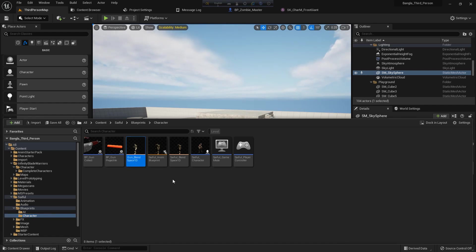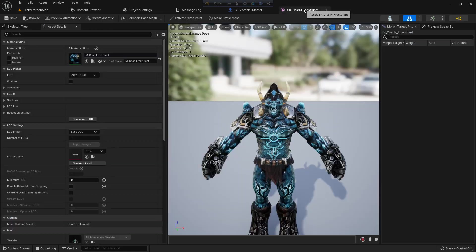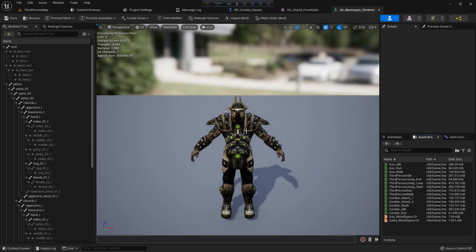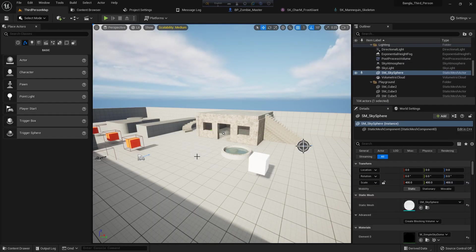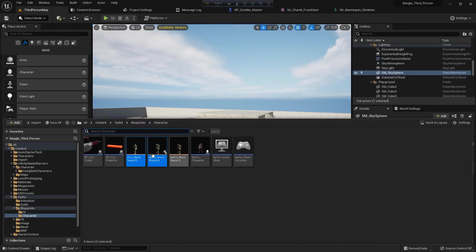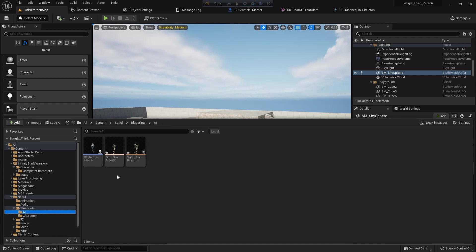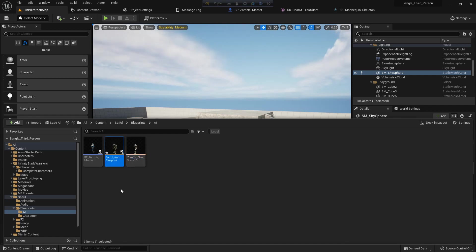So we need to now create an animation blueprint and a blend space 1D. I can right button and go to animation and select our skeleton and create one, but I think I will use our existing blend space 1D and animation blueprint. So I select my previous two and just drag and drop and copy it. So I rename them Zombie Blend Space 1D and Zombie Anim Blueprint.